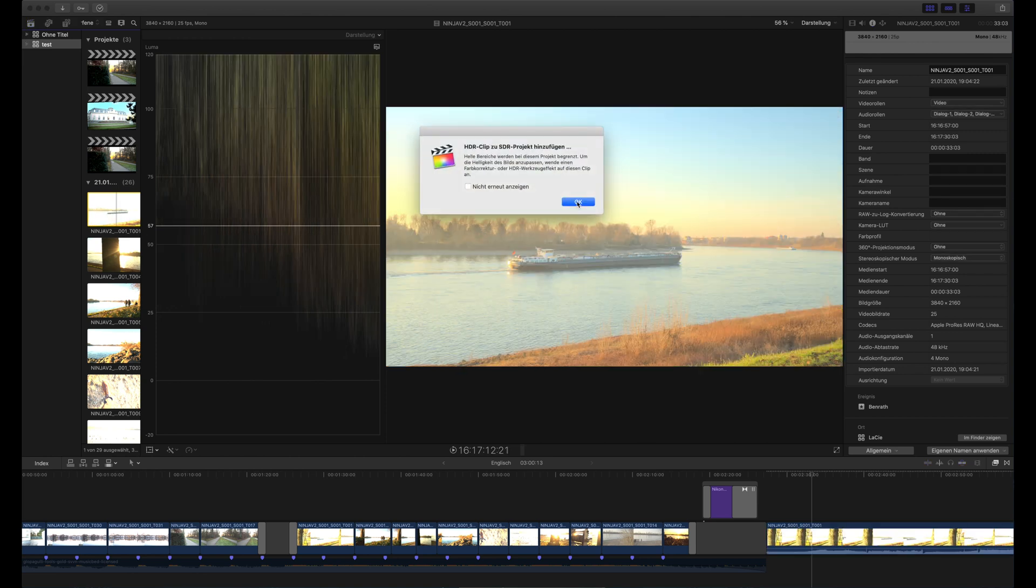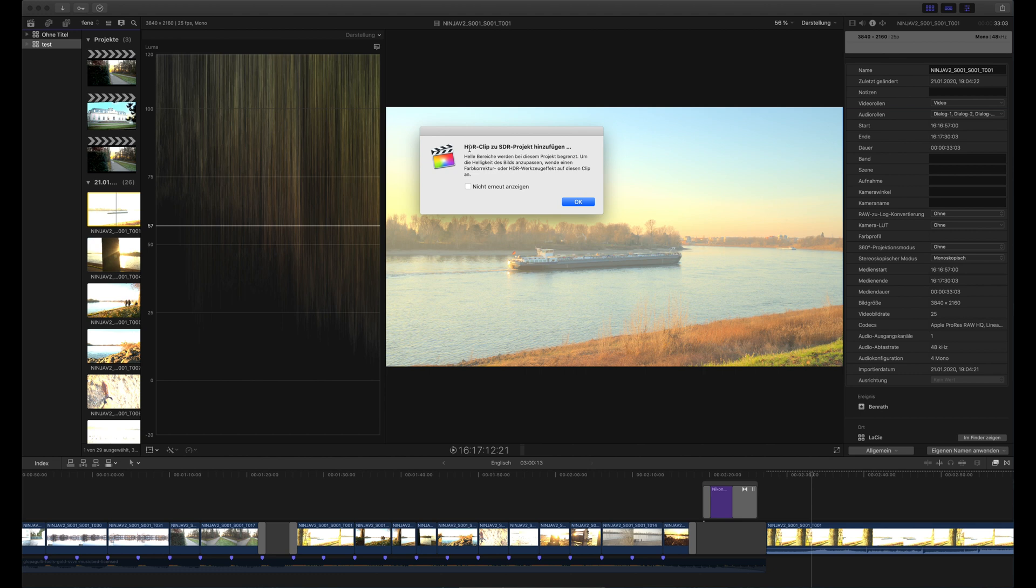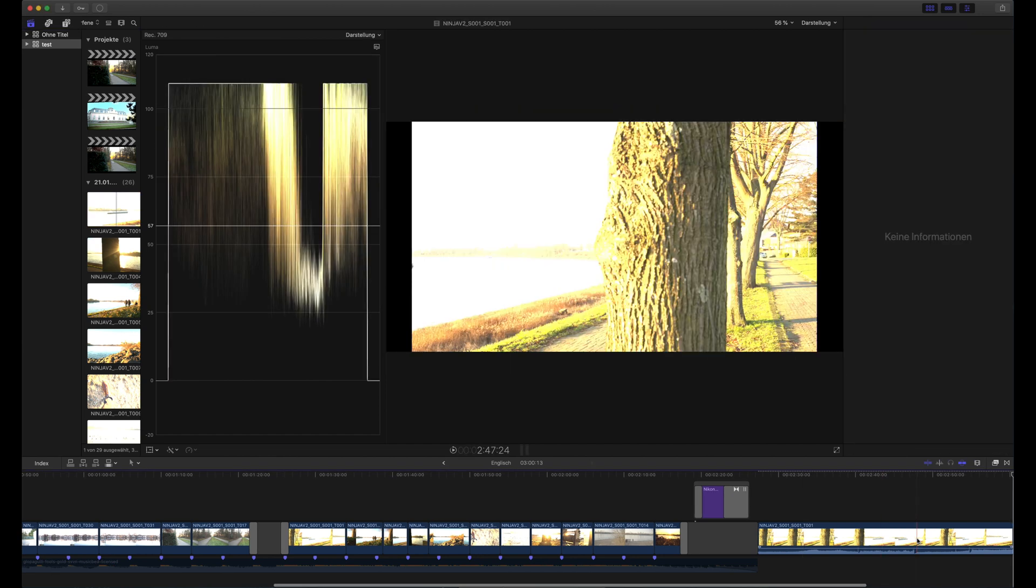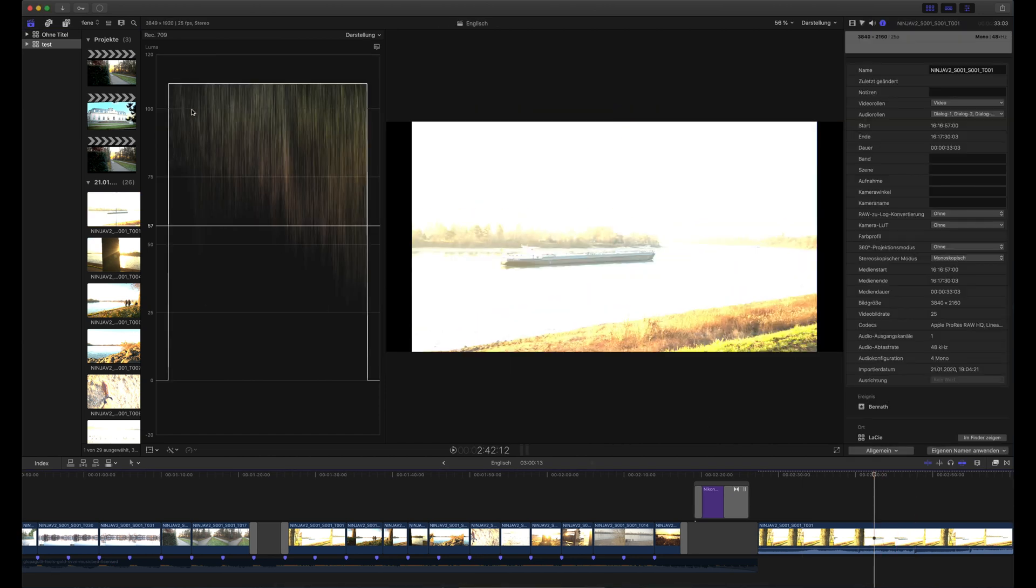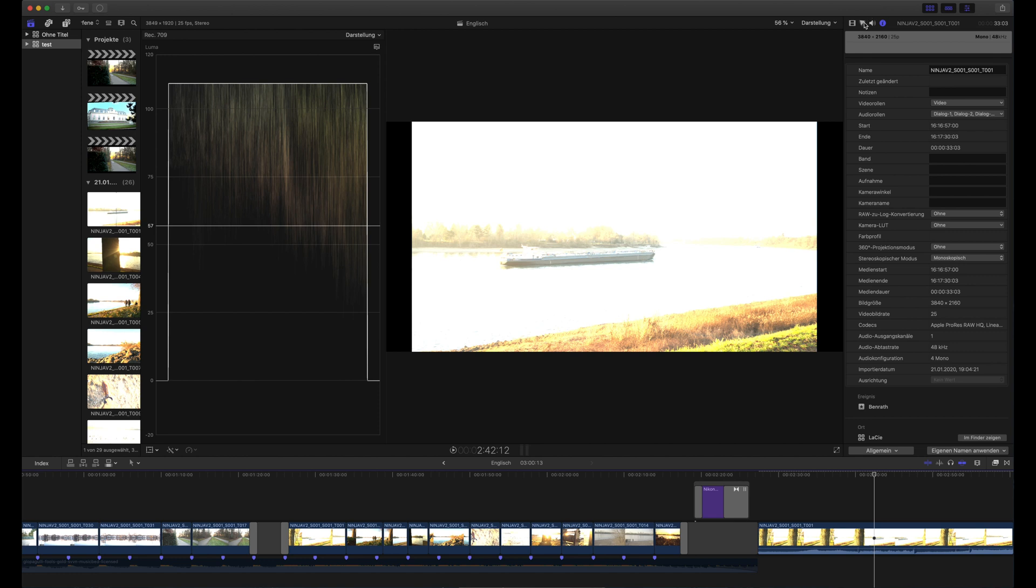When you add one of the ProRes RAW files to the REC 709 project you get a warning that you are adding an HDR clip to an SDR project and that some parts of the image will be cut off. That is normal and this is exactly what you see here that the highlights are cut off.